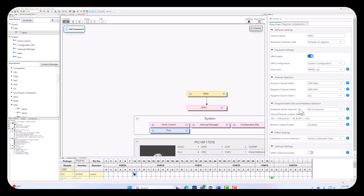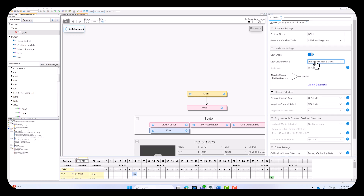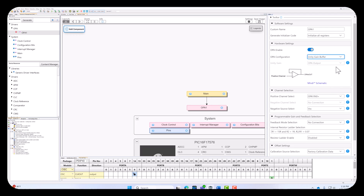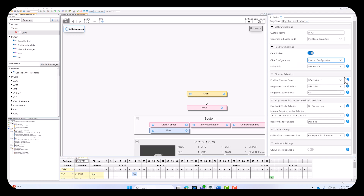Now let's take a look at our other configurations. We have direct connection to pins, and also notice here we have a different schematic showing what's going on with our op amp module and our pins. This flexibility allows engineers to tailor the op amp's behavior to their specific needs, whether it's for signal conditioning, sensor interfacing, or other analog processing tasks. The best part is that they are all internal, so you can change configurations on the fly for whatever reason.